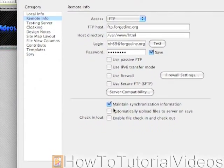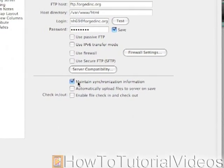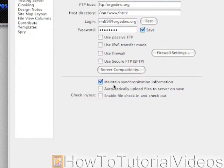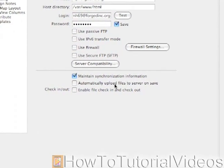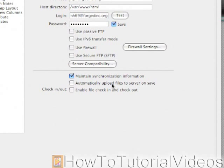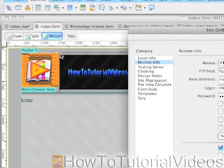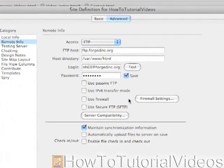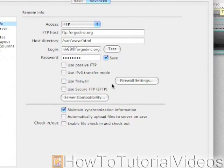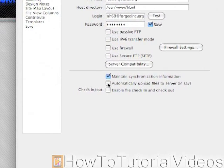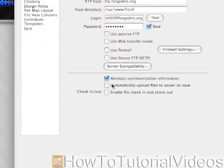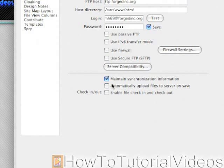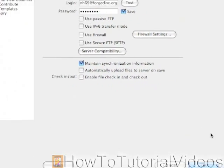Now all of these options you have the choice to enable, but down here where it says 'Maintain Synchronization Information' you mainly want to have that checked. For 'Automatically Upload Files on Save,' I would not do that — what it means is every time you save a file on your computer it automatically uploads it to your server. You don't want people to access a half-finished file, so I'm not going to check that. Let's click OK.